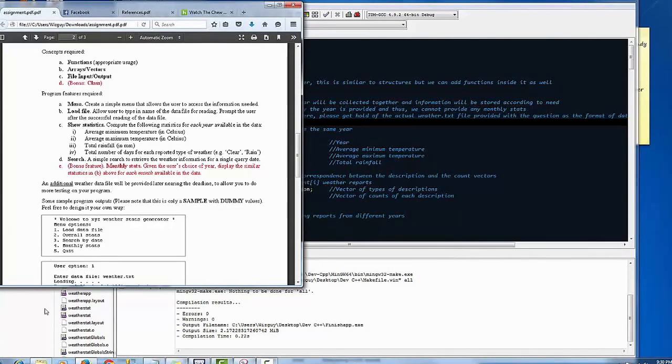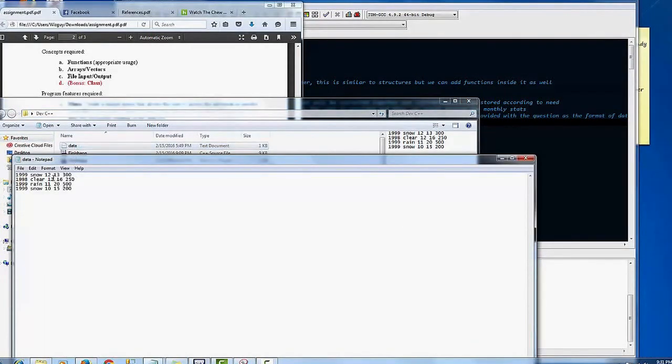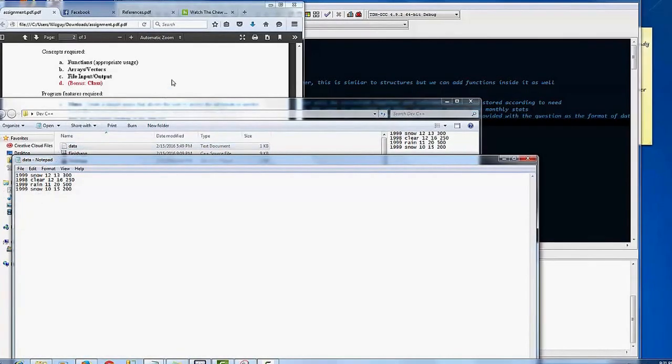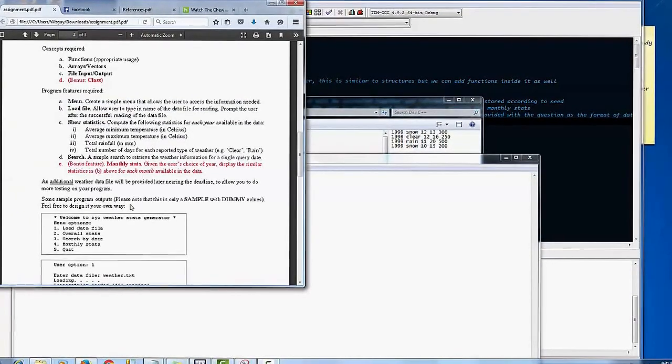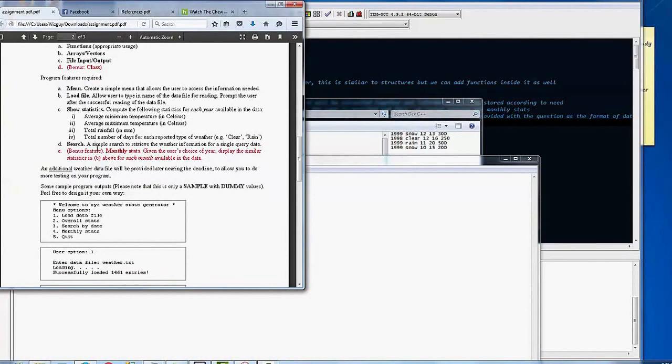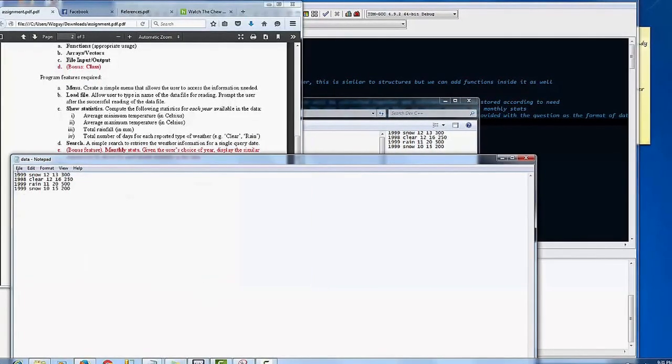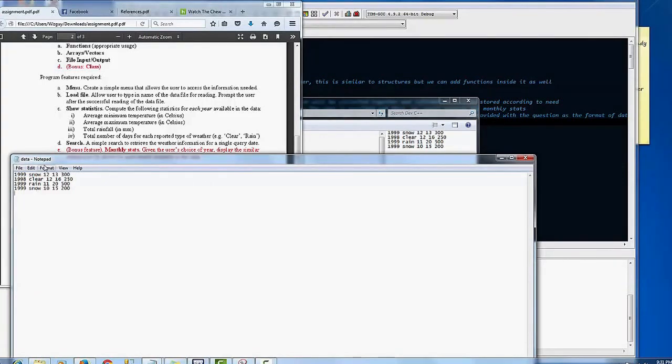That file here is simply just columns of numbers which basically pertains to weather. Basically the year, the type of weather that was happening during that year, how many days, etc.